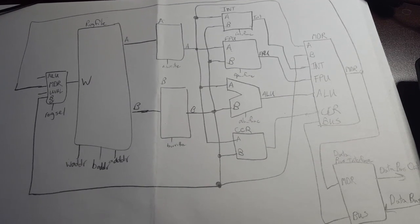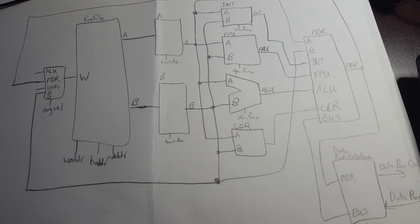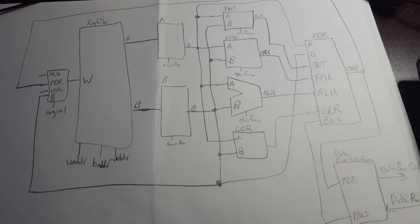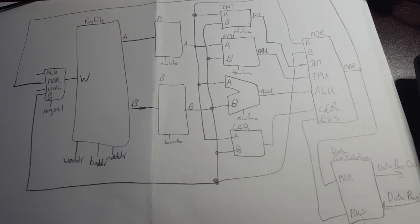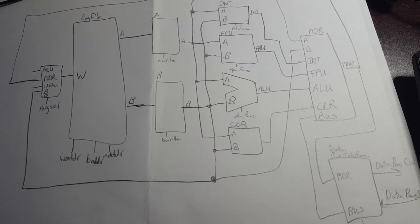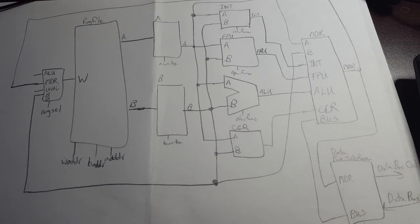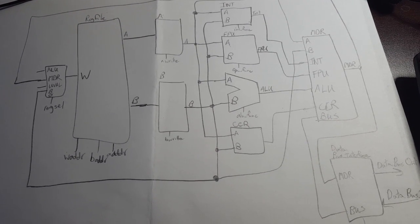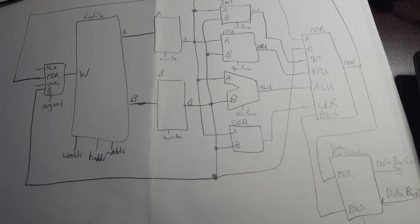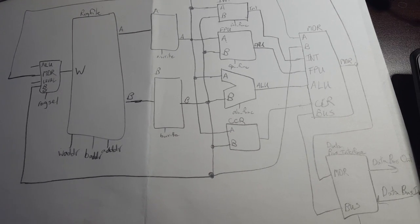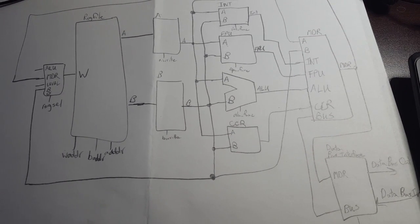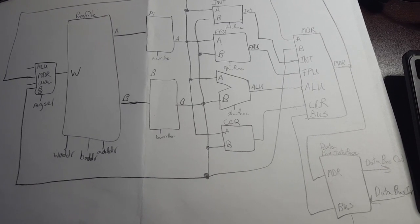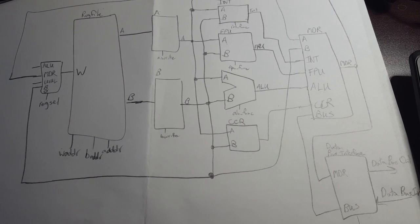So this is a block diagram of the CPU itself. We've got a register selection MUX going into the register file. There's control signals, the write address, the A and the B read addresses because it can simultaneously write one register and read two registers at the same time.